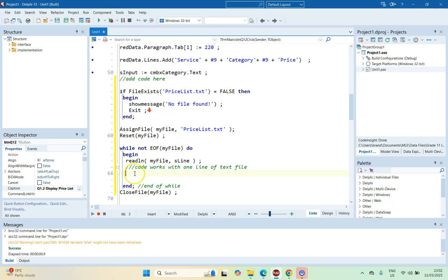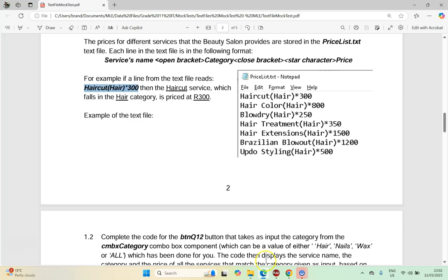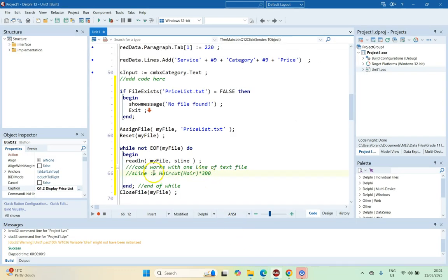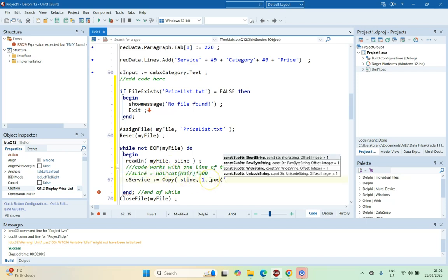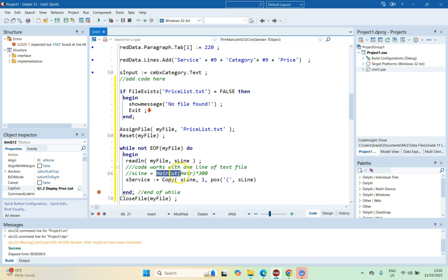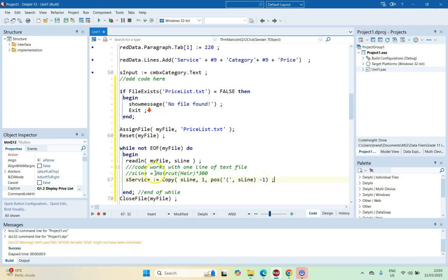At this point, sLine contains one line from the text file — something like 'Haircut(Hair)*300'. We want to extract the three parts. To get the service name, we Copy from sLine starting at position 1 up to one before the open bracket: Copy(sLine, 1, Pos('(', sLine) - 1). That extracts the word 'Haircut'. Then we delete from sLine from position 1 up to the open bracket position, so sLine now starts from the open bracket onward.